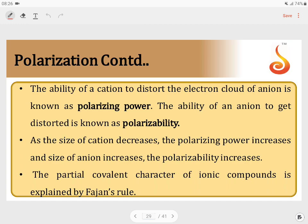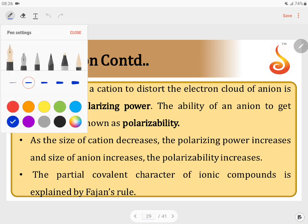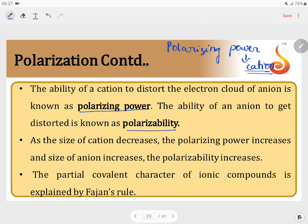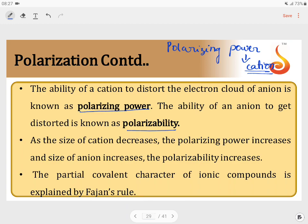In polarization, we introduce two important terms: polarizing power and polarizability. Polarizing power is always defined for the cation. It is the ability of the cation to distort the electron cloud of the anion. How strongly a cation can distort the electron cloud of the anion is known as polarizing power.